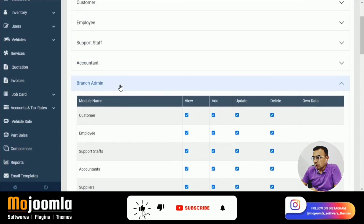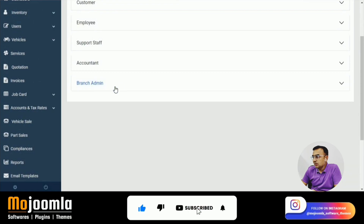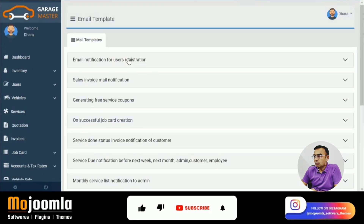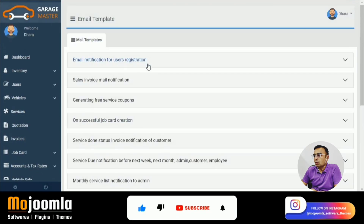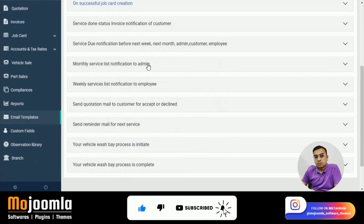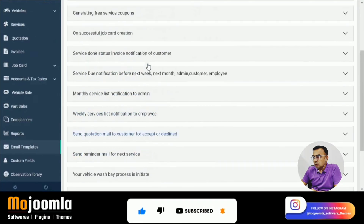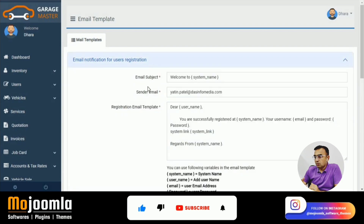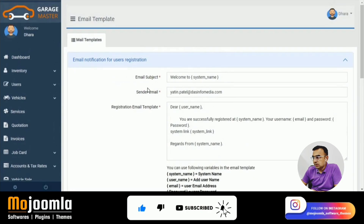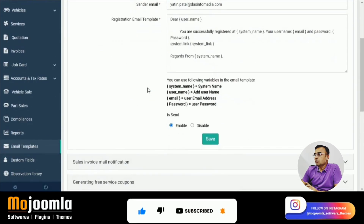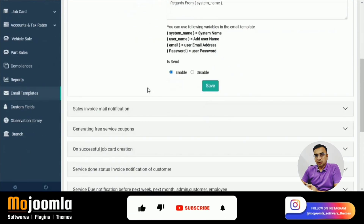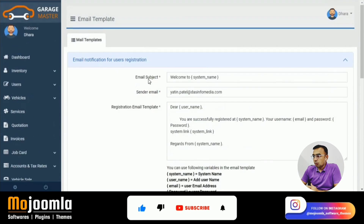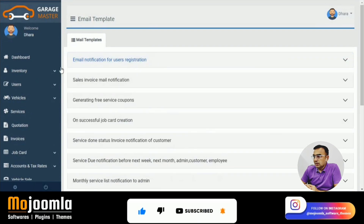Now let's go to Email Templates, where you have different emails that go out to customers — successful appointment booking, user registration, job card creation, service completion, or when the wash bay process is completed. You can customize these email templates easily according to your needs.